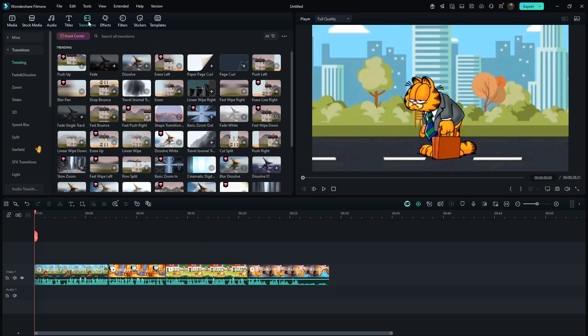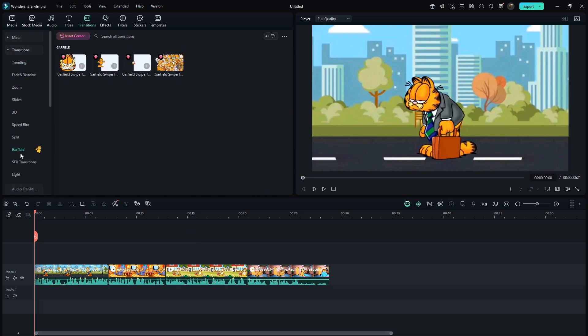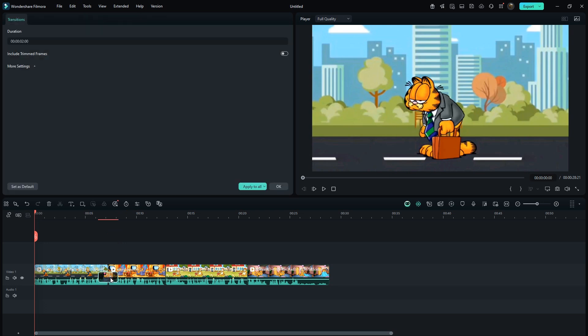Go to transitions. Click on the Garfield section and choose any transition. I'll select this one and set its duration to around 1.5 seconds. That looks good.